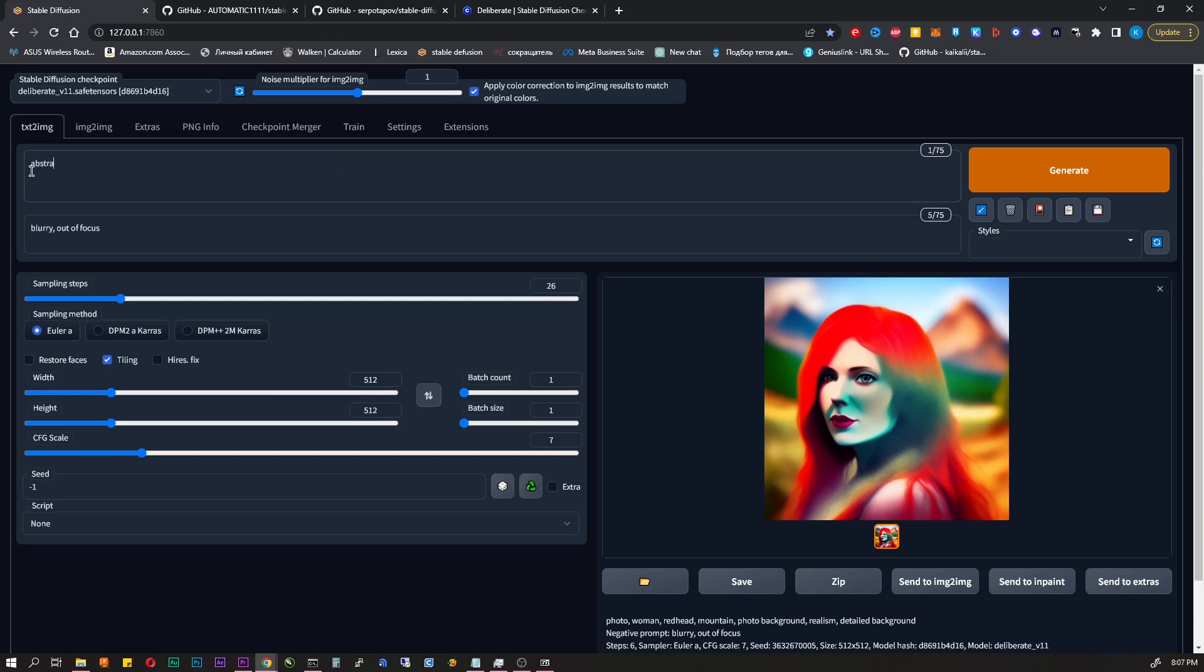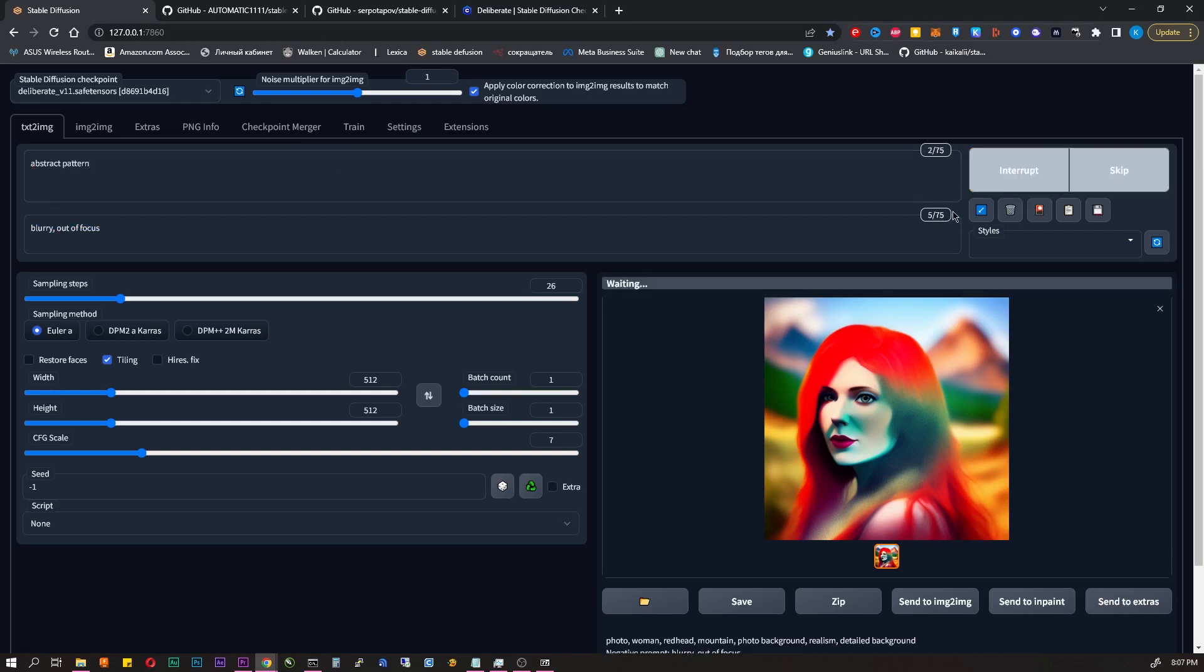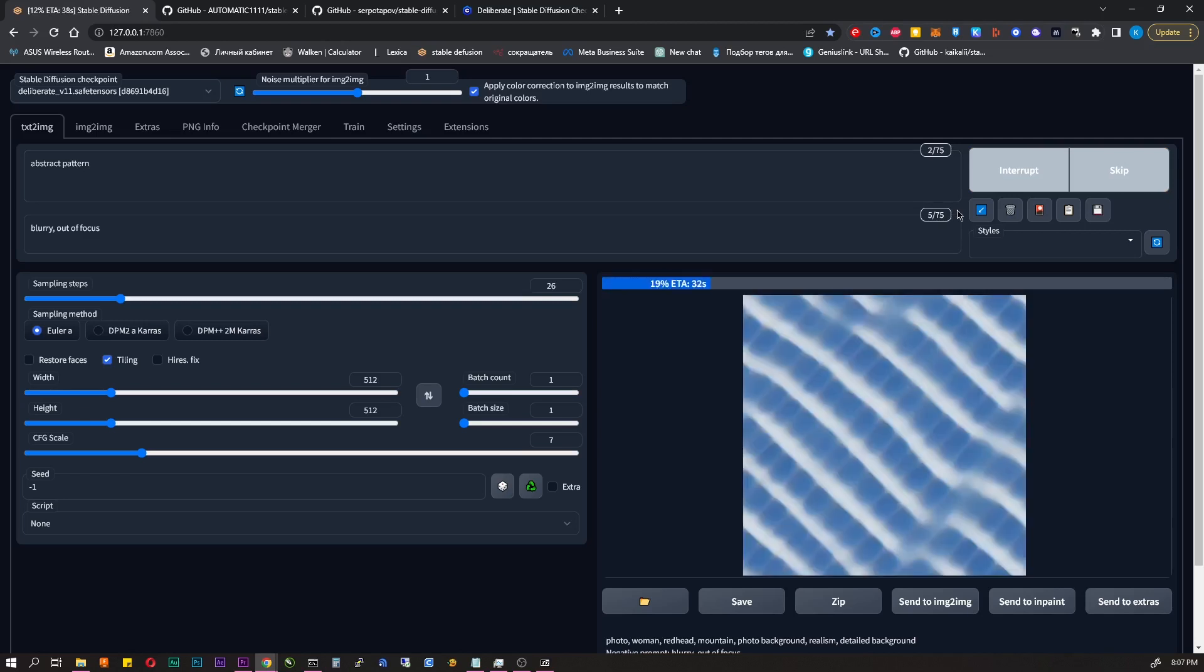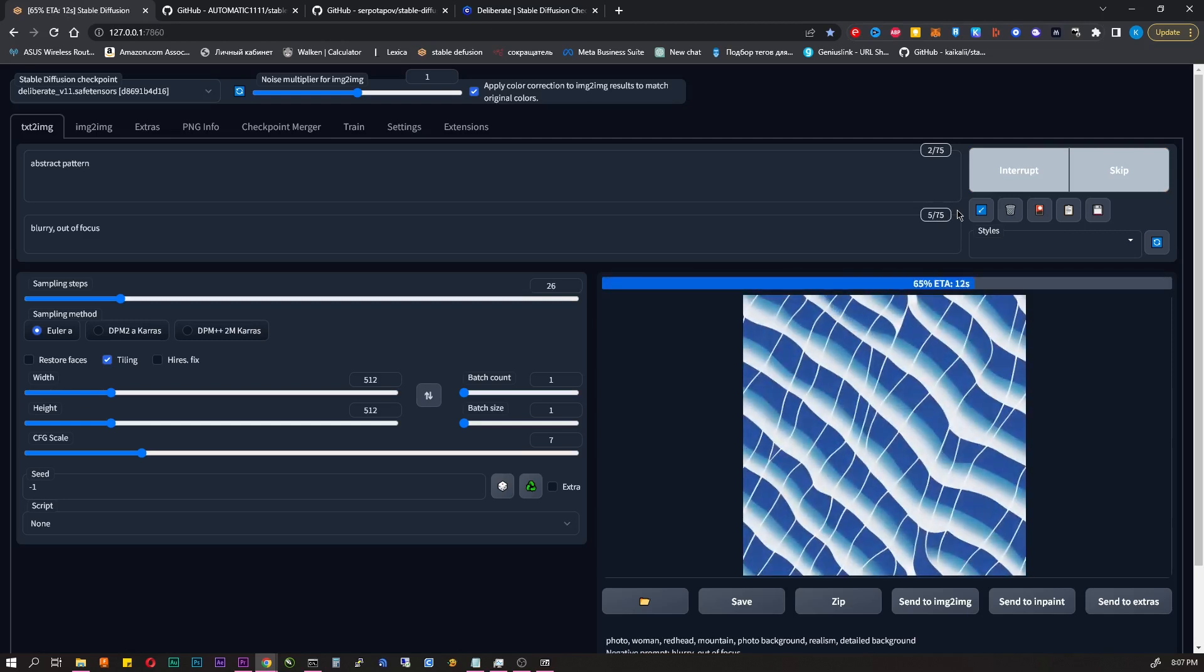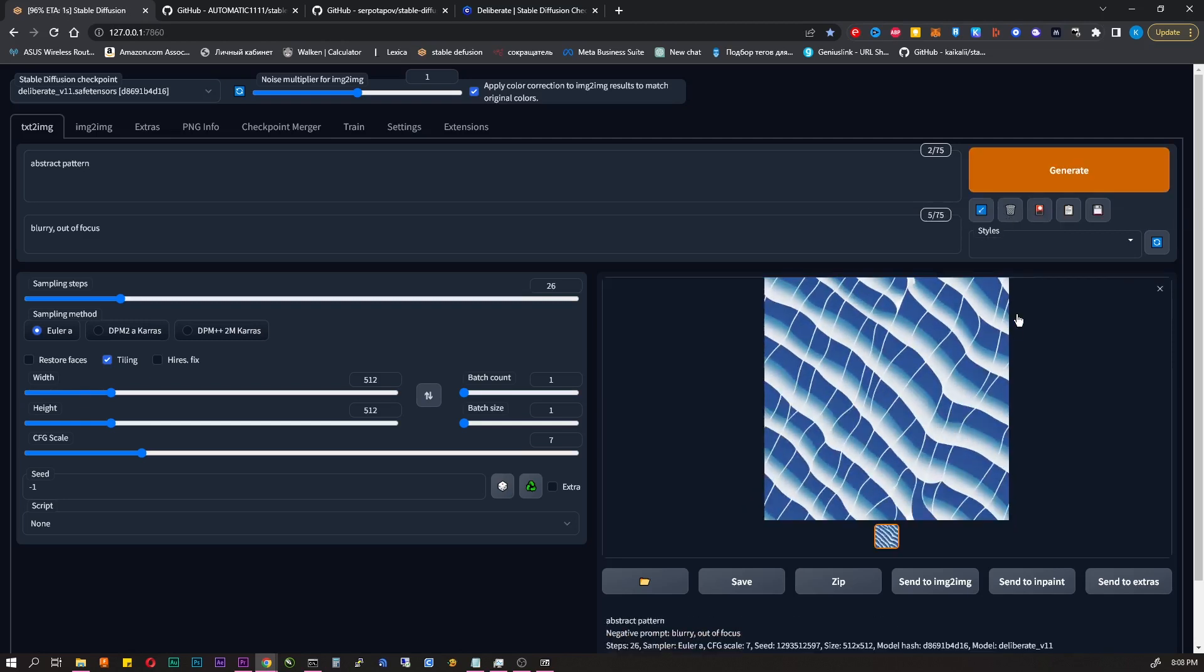Restore faces. According to the idea it should restore faces. In fact, it works bad and I don't use it. Tiling. To create images that can be connected. I'll show you now. You can copy this image and paste one by one from either side. It will connect.